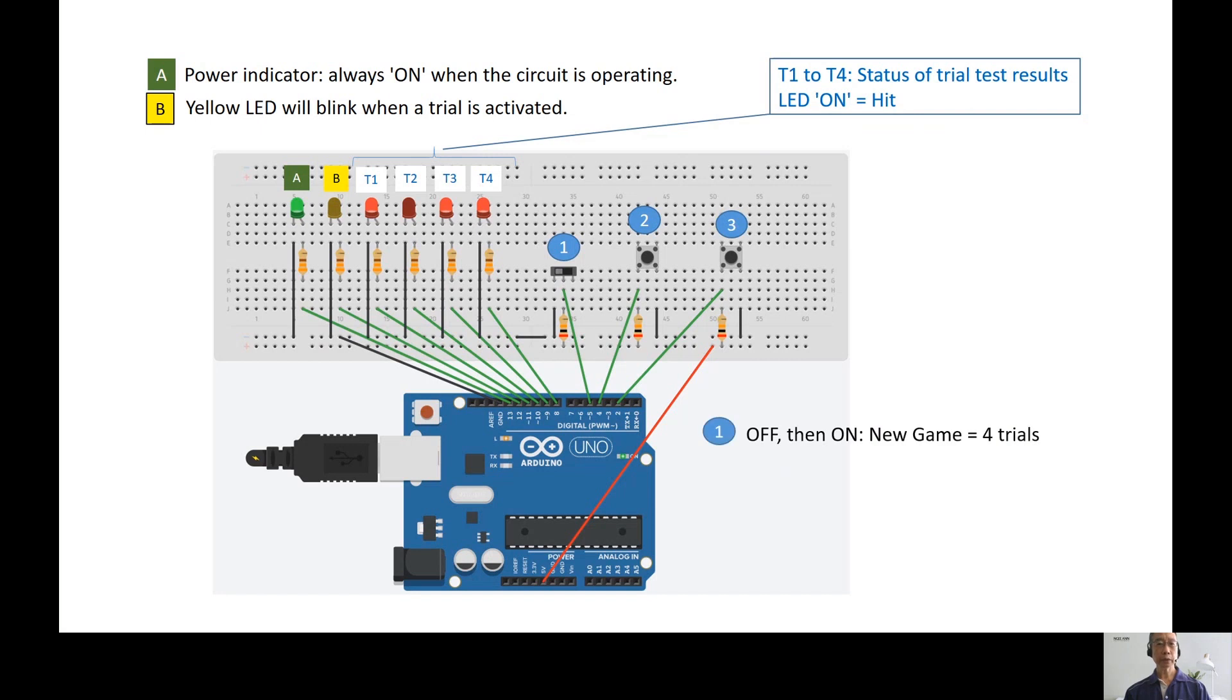Slider Switch 1 is used to start a new game. A new game has 4 troughs. Push button 2 is used to activate the next trough.